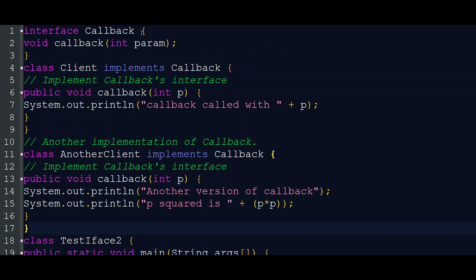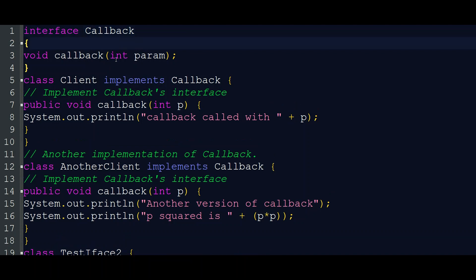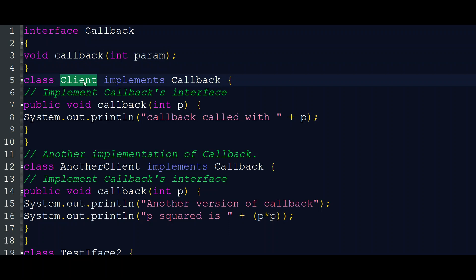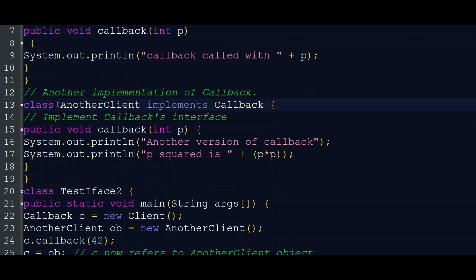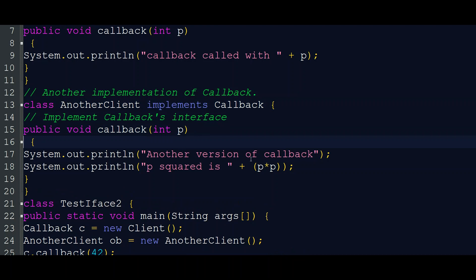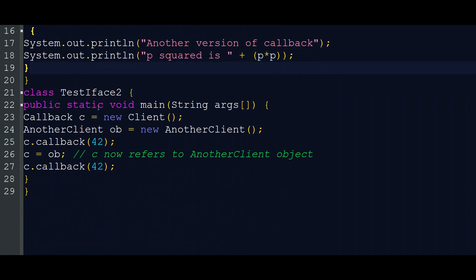Interface Callback has the void callback method. We will do a parameter pass and declare the method, then implement it. The class Client implements Callback. Another class, AnotherClient, also implements Callback. In this case, we print another version of callback. P squared is P into P. test interface 2 is the main class.